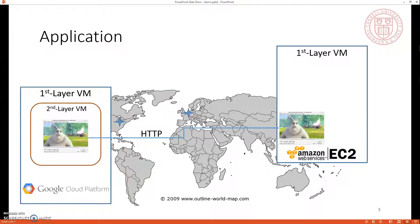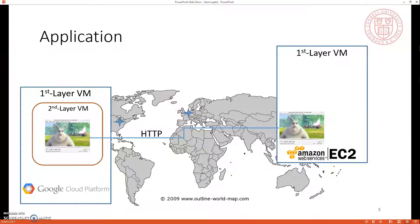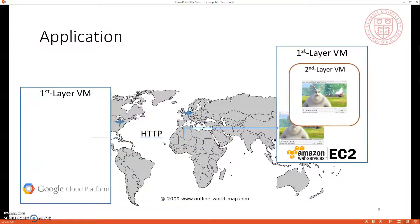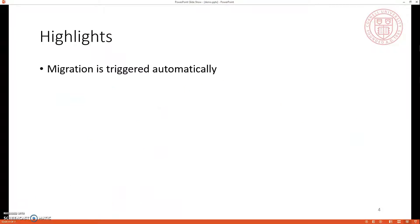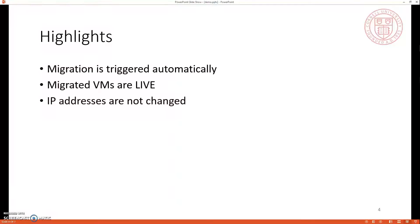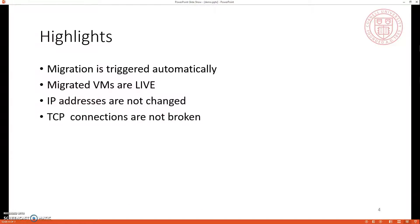We will run a controller which will monitor the clients and also try to minimize the average latency for all the clients. For example, if we have a single client running on EC2, then the controller will automatically move the second layer VM from Google Compute Engine to EC2. The highlight of this demo is the migration is triggered automatically by the controller, and the migrated VMs are live. Also, IP addresses are not changed, and the TCP connections are not broken.